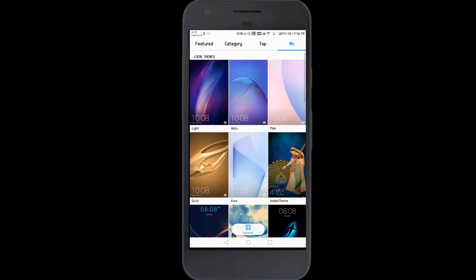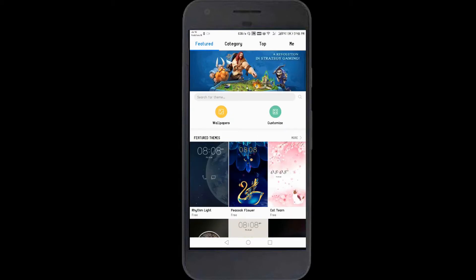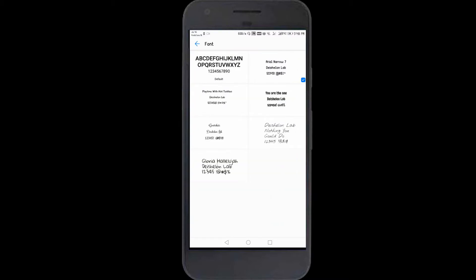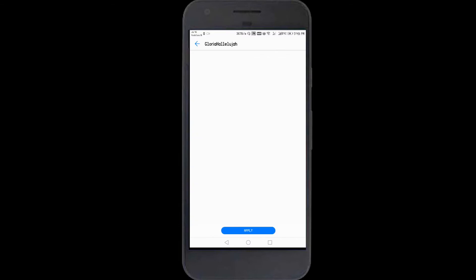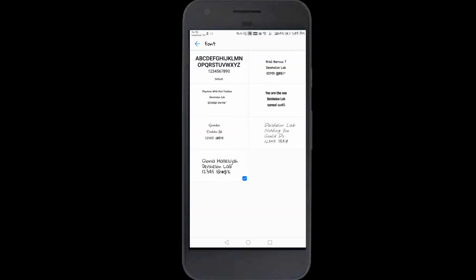Go to Featured, then Customize, then Font. As you can see, previously there were five font styles and now the new one has appeared. Currently I'm using Arial, so let's go inside the new font, click it, and apply it.